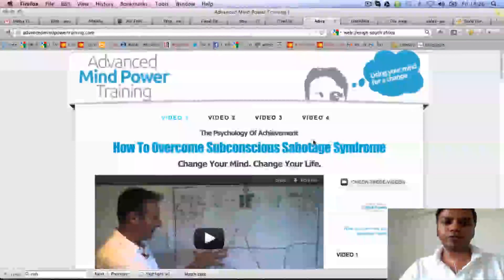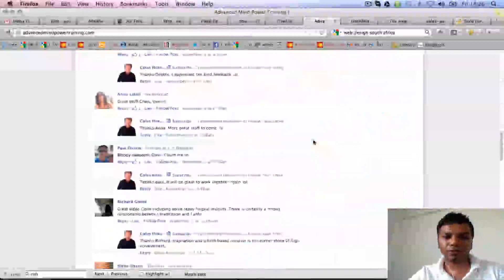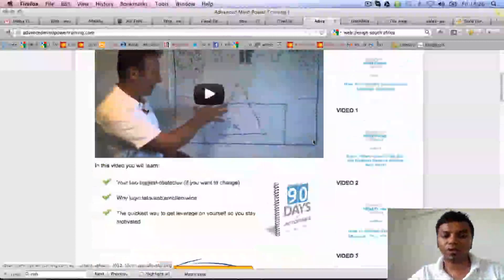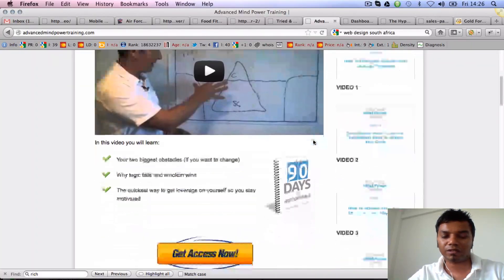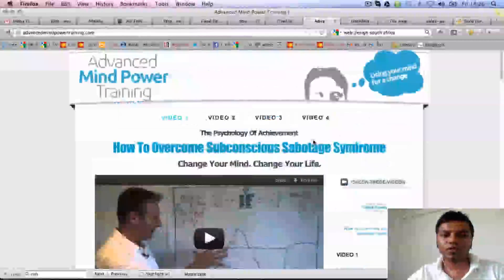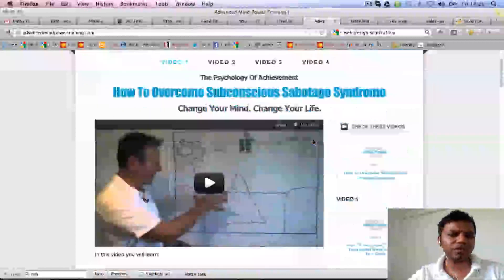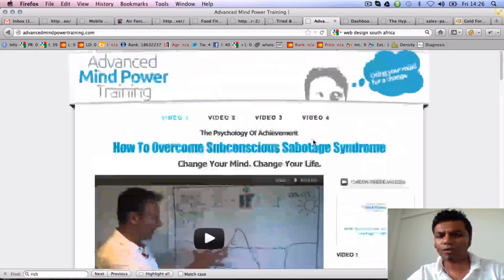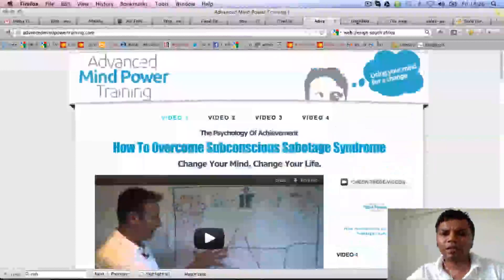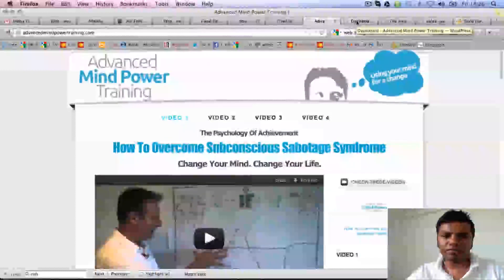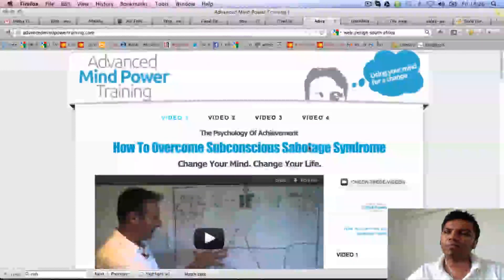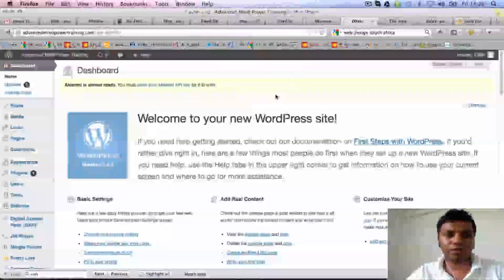This is a product launch funnel, and to do a product launch funnel like this you need a lot of testing, you need to have all the videos ready, and it's a lot of work. To set up a product launch funnel, this was a one-time launch and it cost about $400 to get it done. At the back there is a members area built on Digital Access Pass.